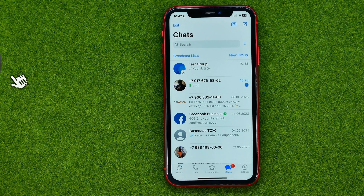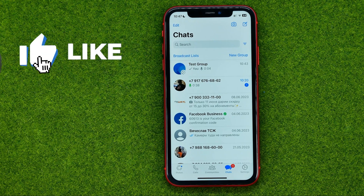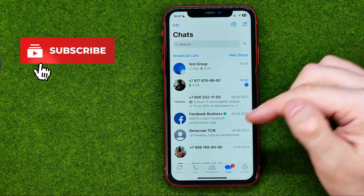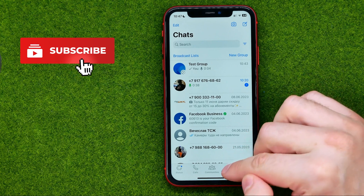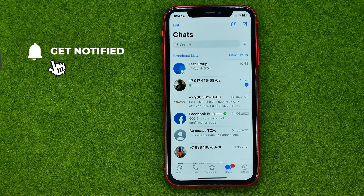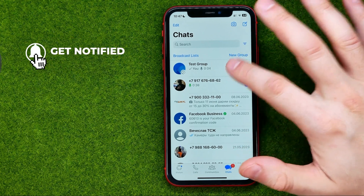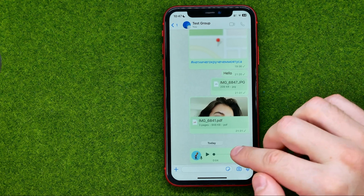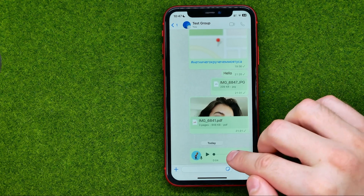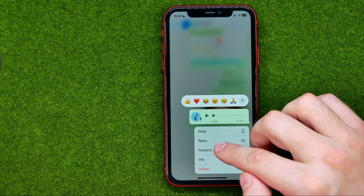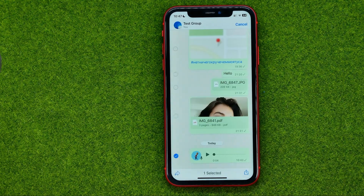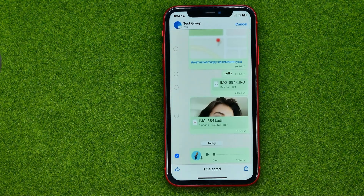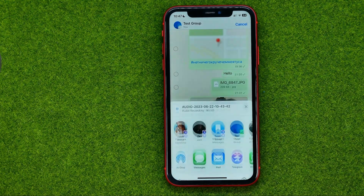So let's get started. First, open up the WhatsApp app and then go to chats. After that, open up the conversation and once you find the audio file you would like to download, just long press on it, tap at forward, then tap at the share icon.